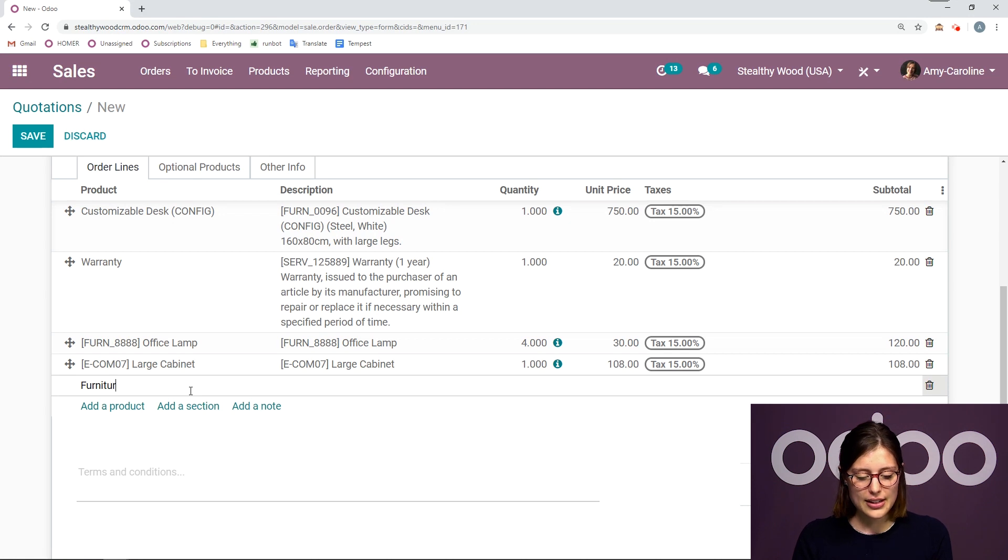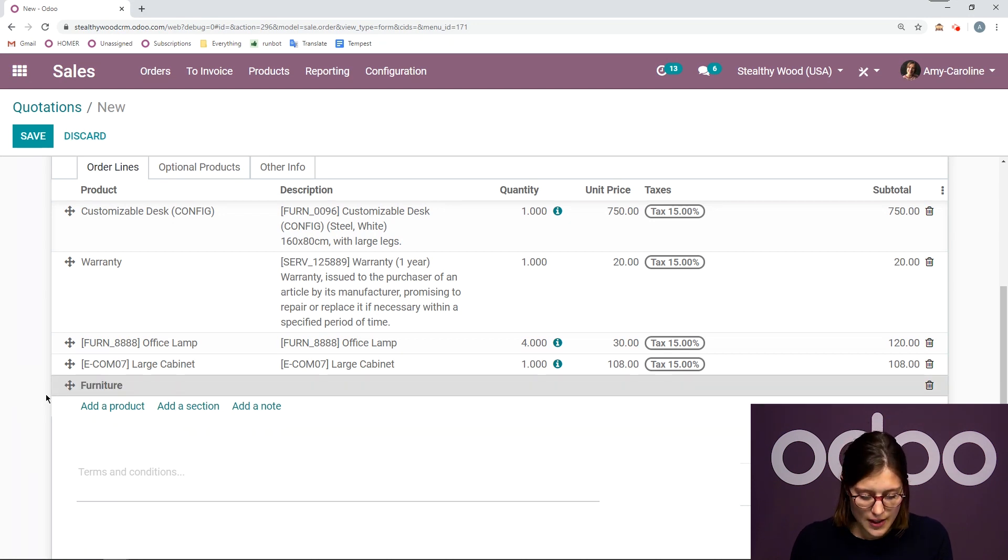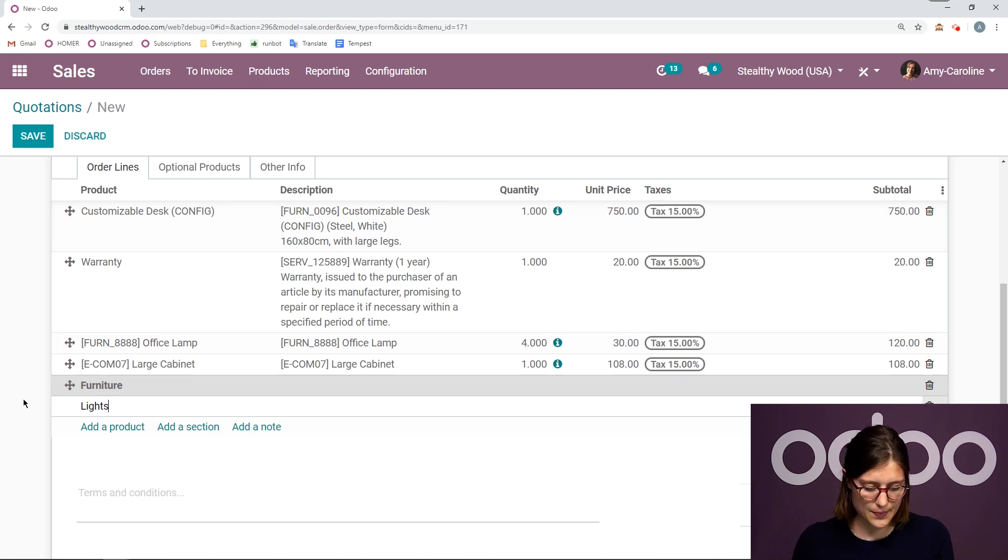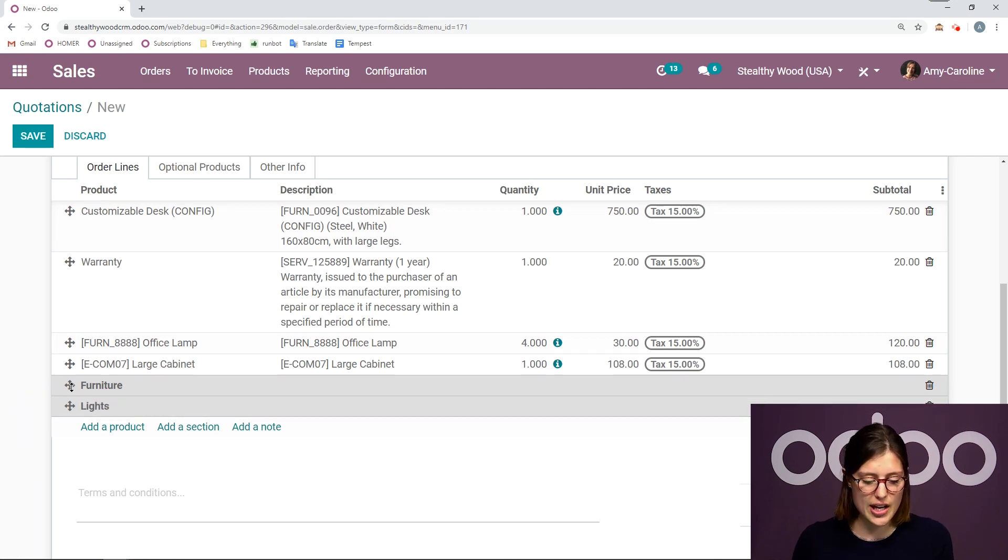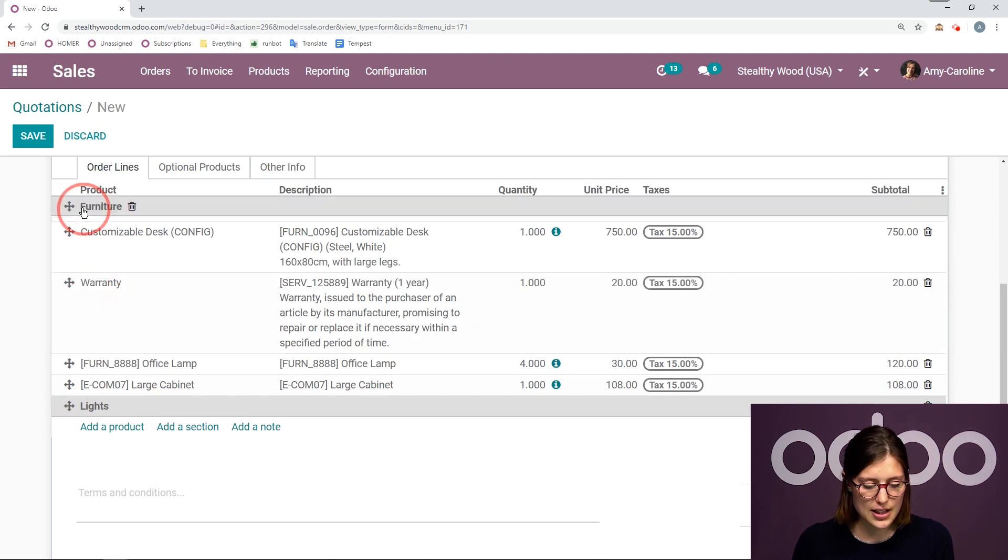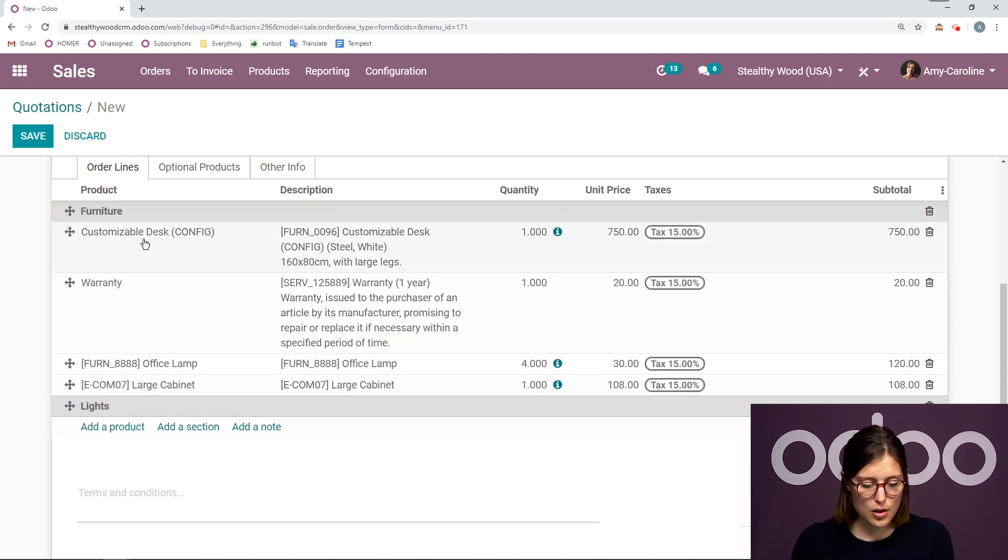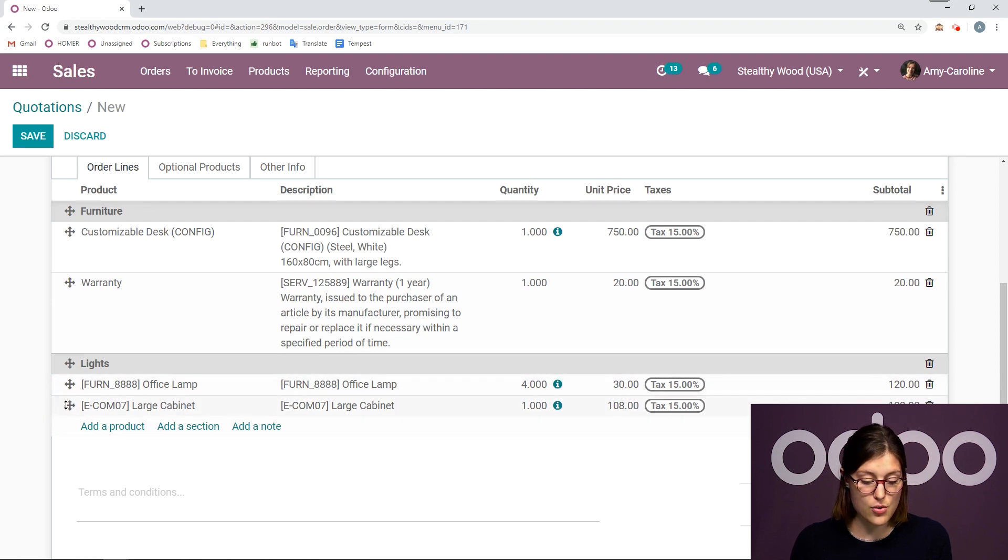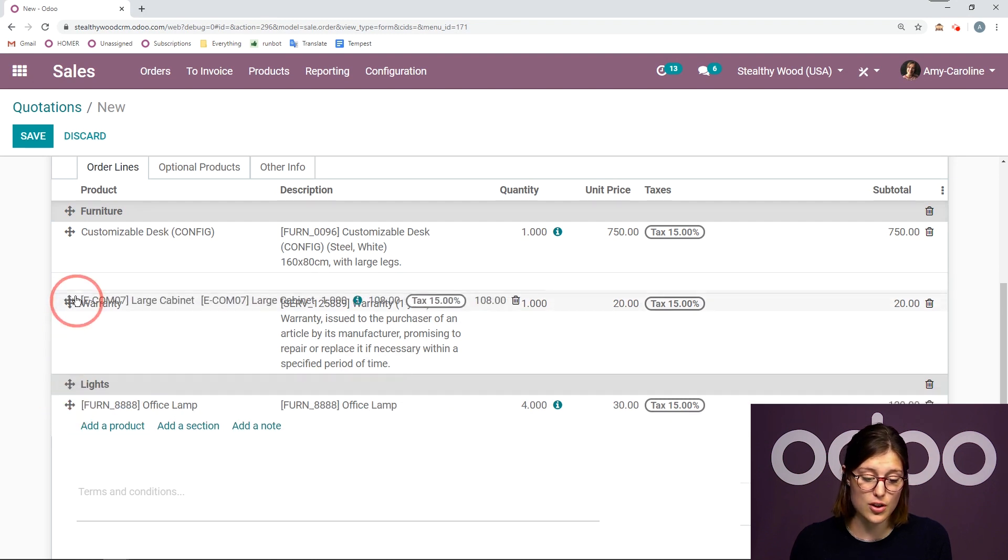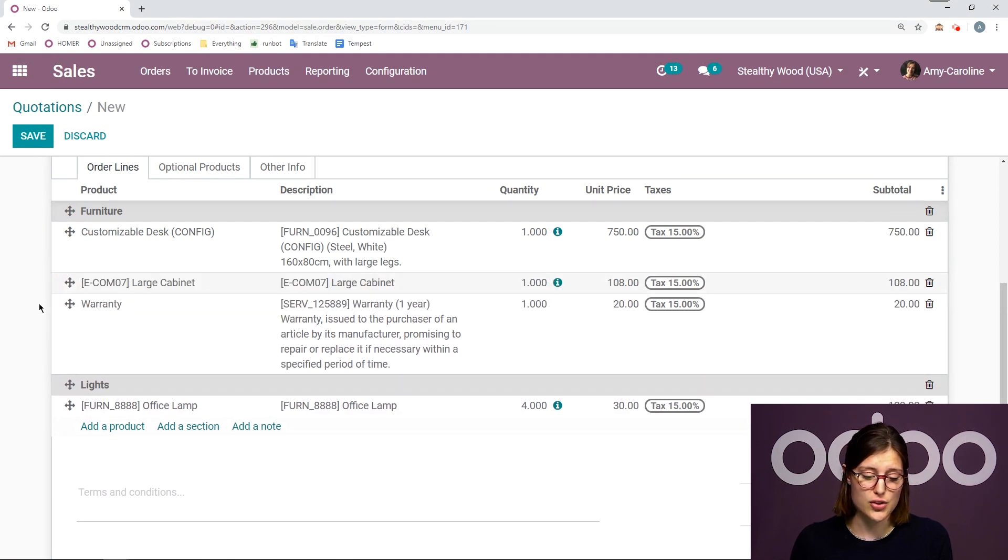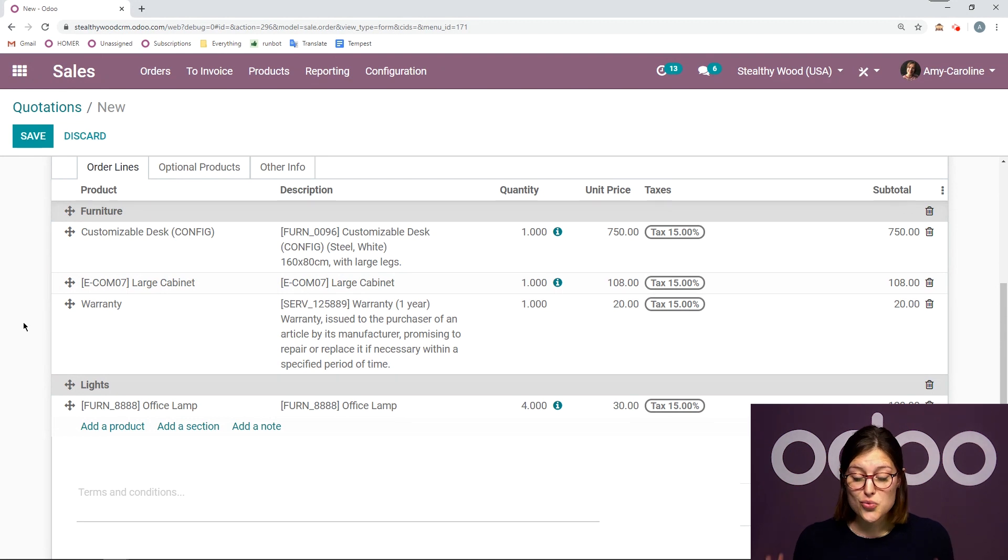Here I will add furniture. And then I'm going to add a second section as well. Lights. So let's go ahead and drag and drop these sections where we would like. So I'll move furniture to the top. Lights will go above office lamp. And of course, I'm going to move the large cabinet to under the furniture section. So that looks really good.